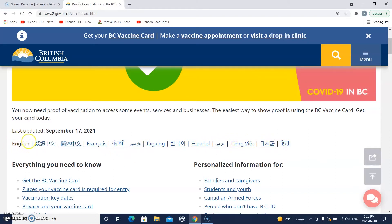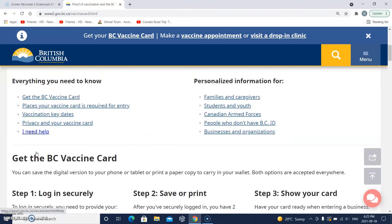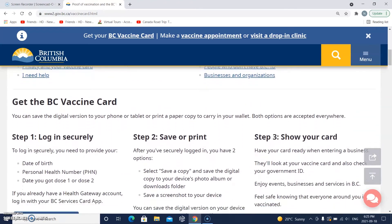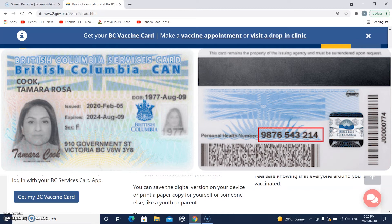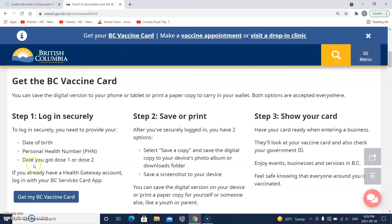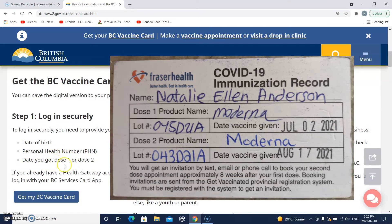My language is English, so that's what I'm going to do. I need to log in. Here are the instructions: step one, log in securely. To log in securely, you need to provide your date of birth, your personal health number — that'll be on your BC services card, your BC health card, also called your care card — and the date that you got dose one, your first vaccine, or dose two, your second vaccine.